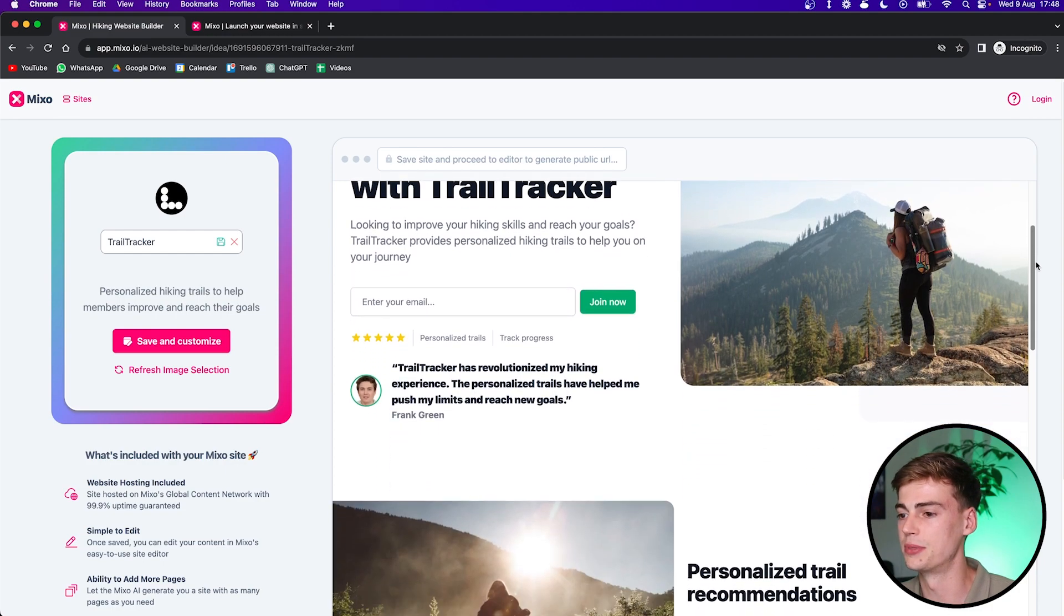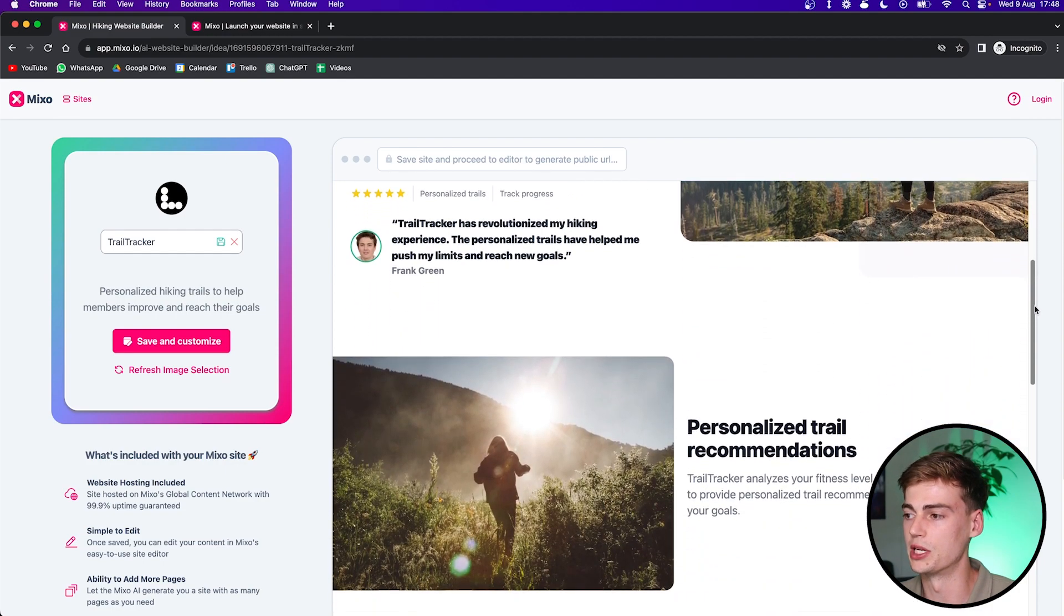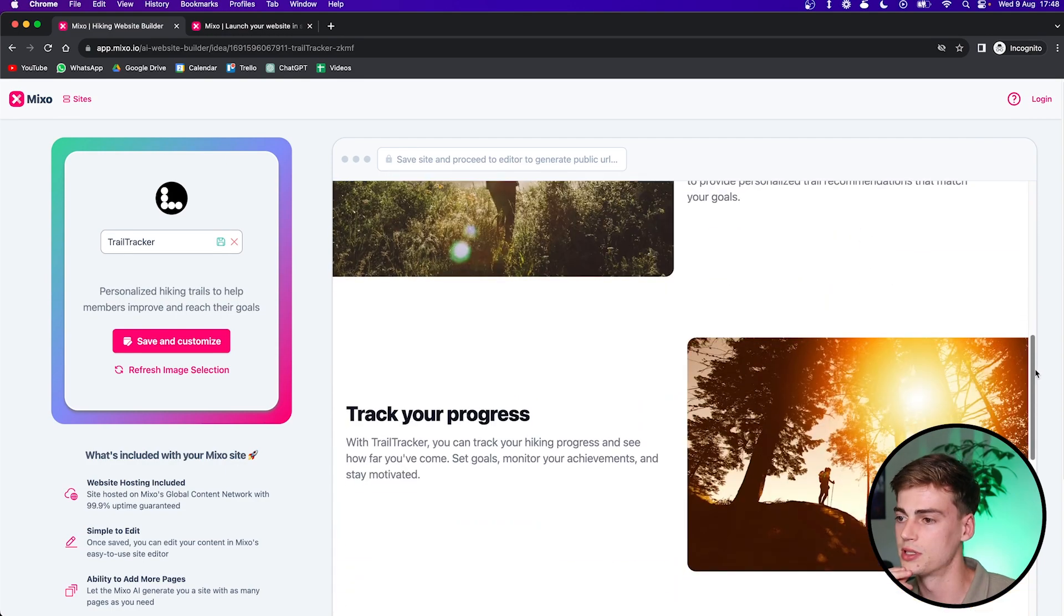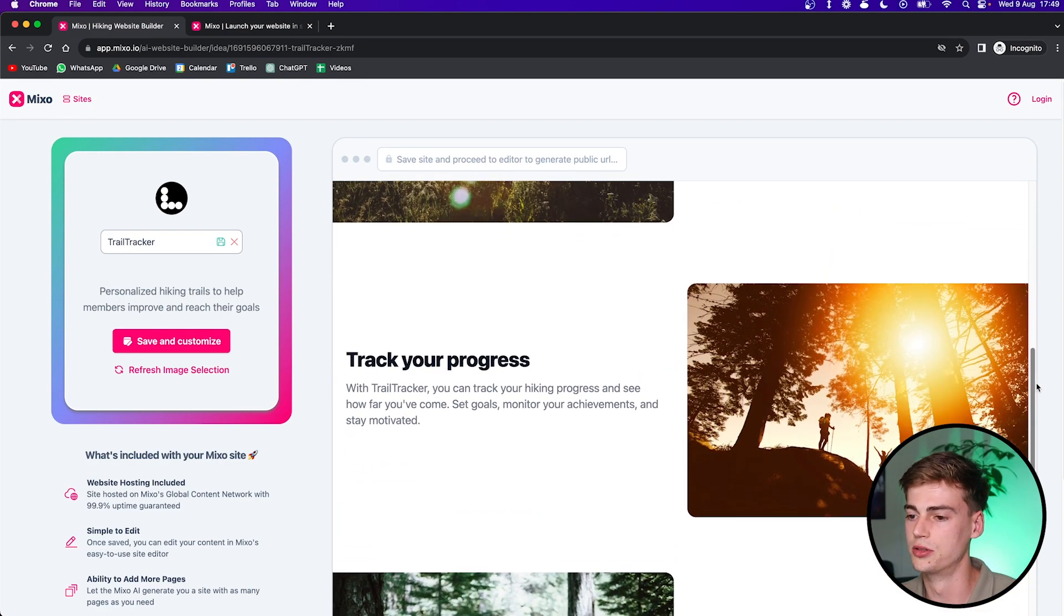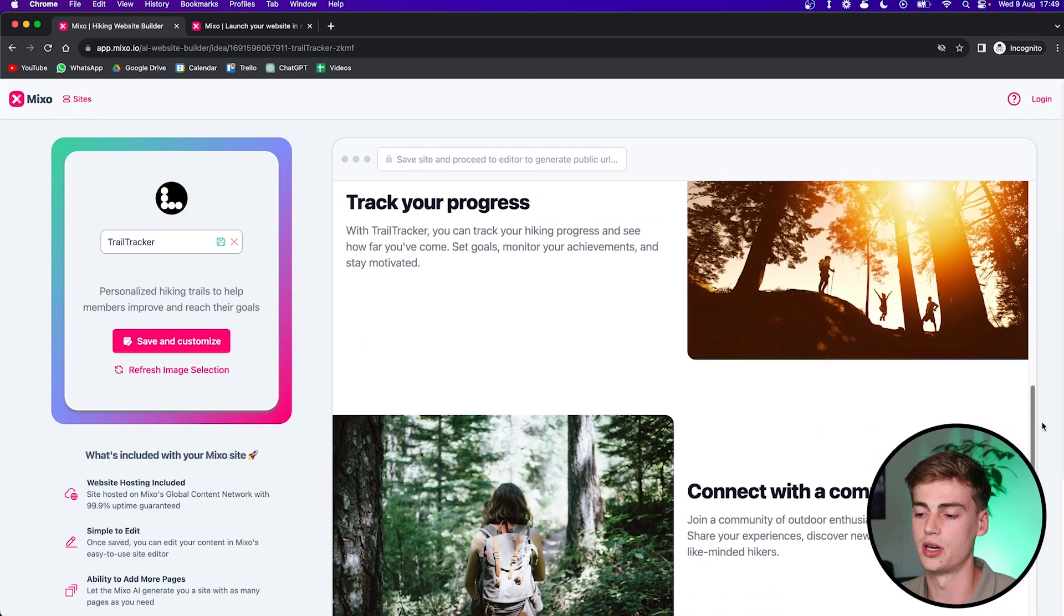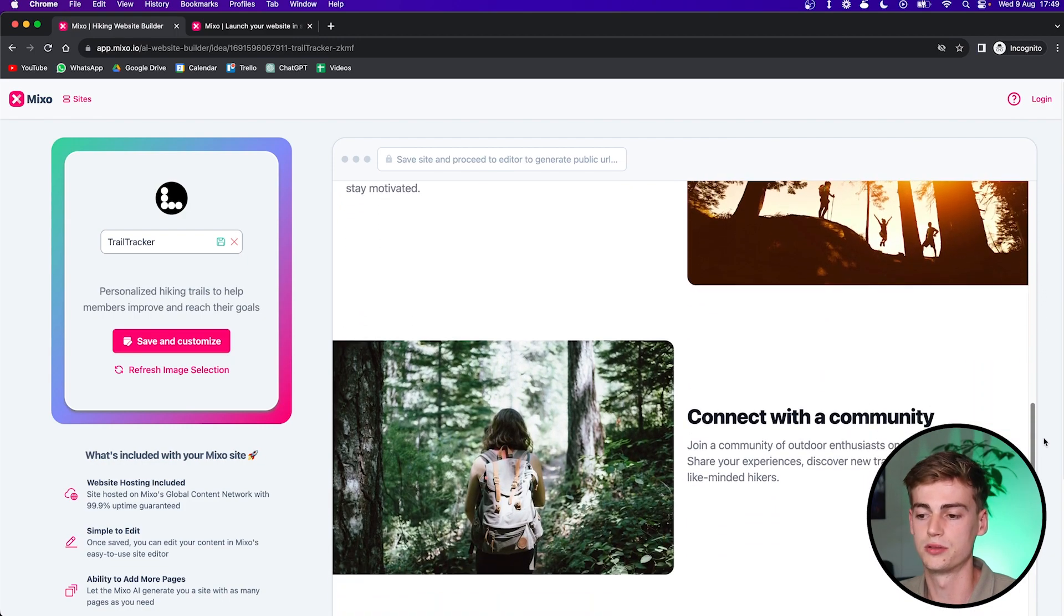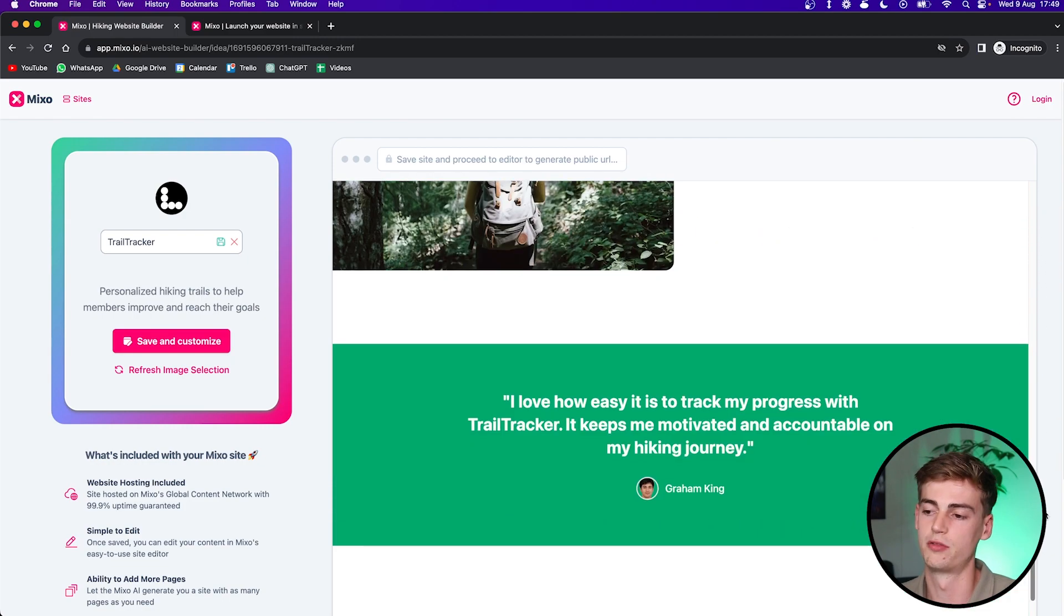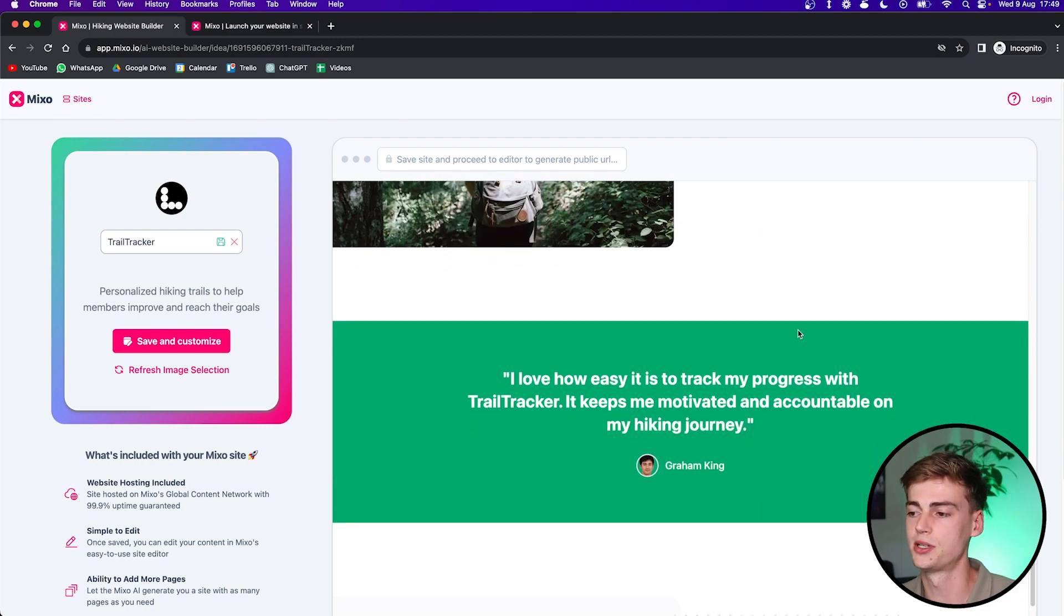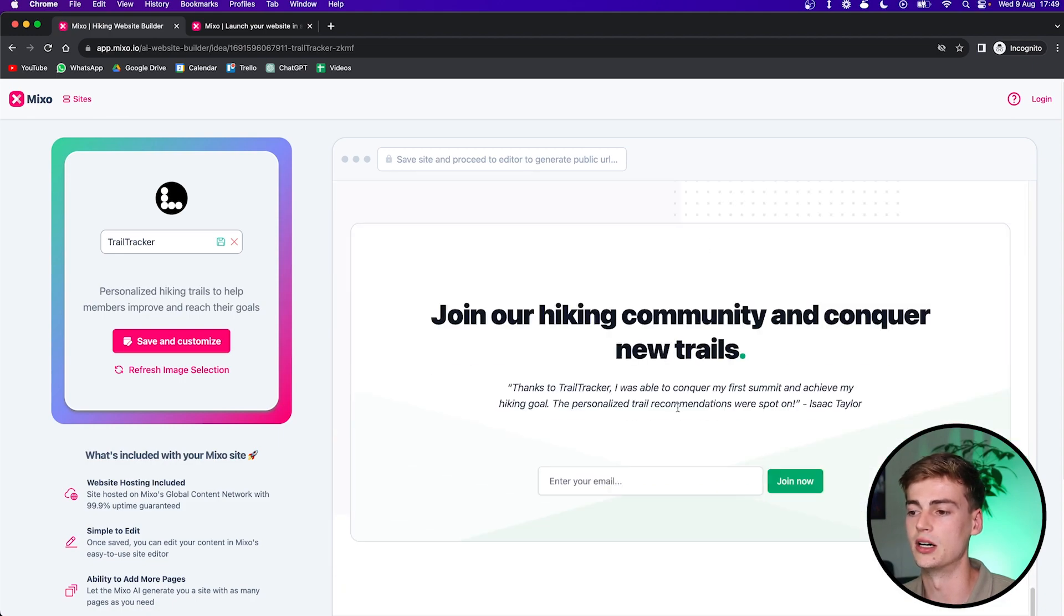So I really like the layout of this landing page. Let me show you what it looks like. Personalized trail recommendation. It has good images, which are stock footage. I believe they are from Unsplash. And of course, you can always customize it.